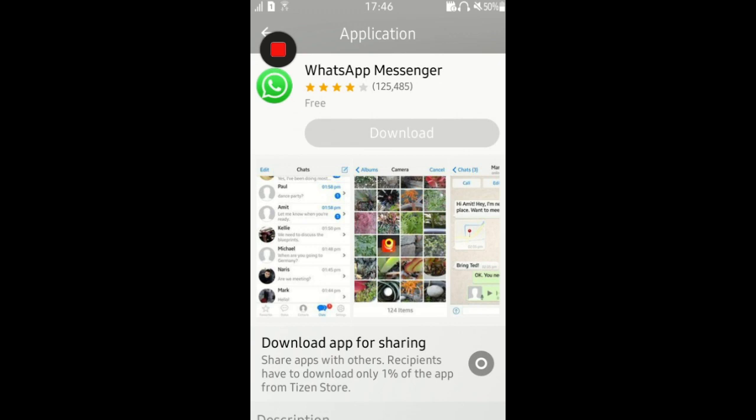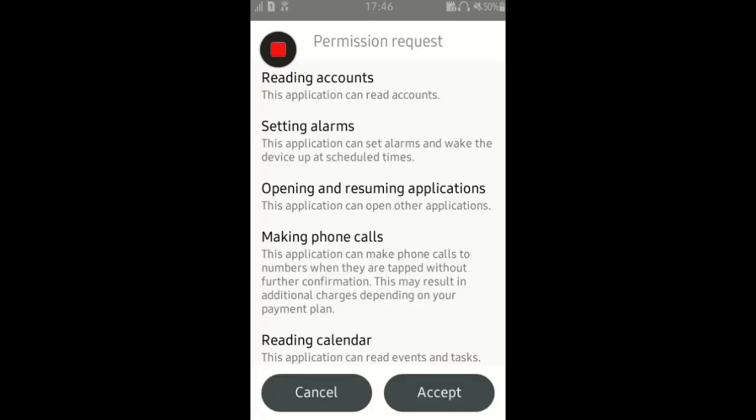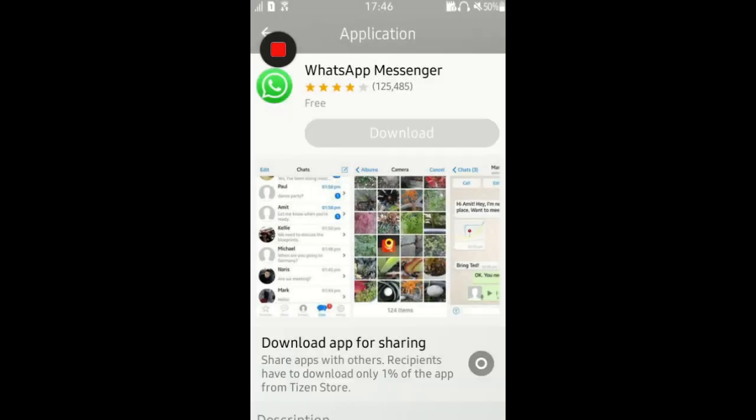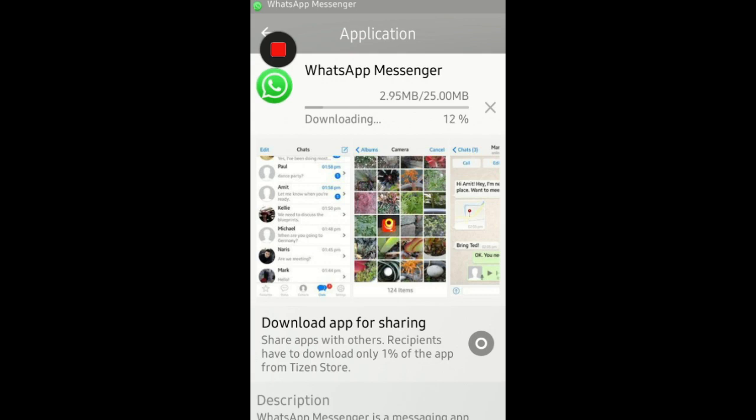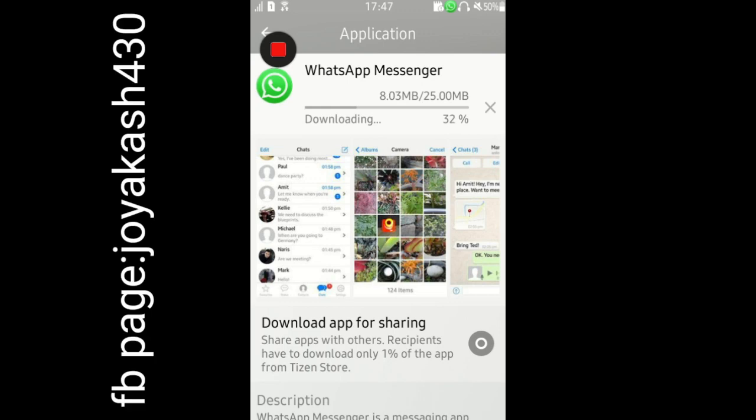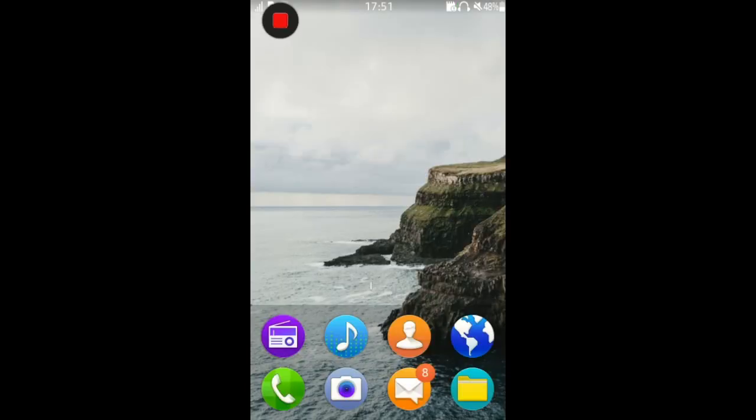Now click on it and accept the conditions. After that your app is started to download. That's it, your WhatsApp will be automatically installed on your Samsung Jet 1 or Jet 3 smartphone.